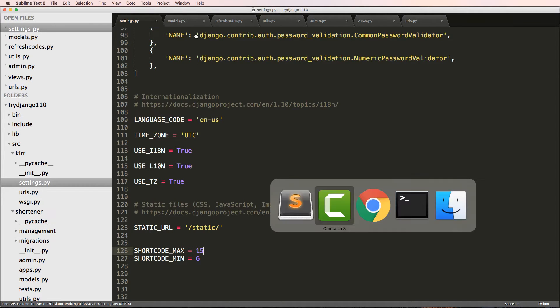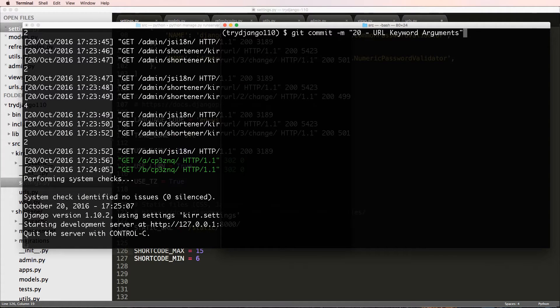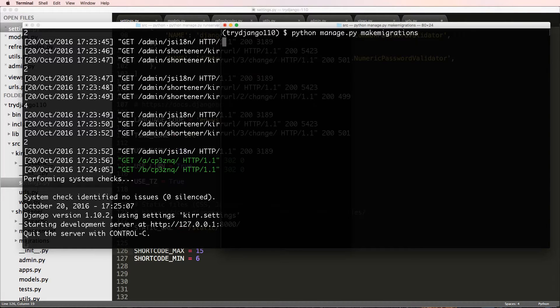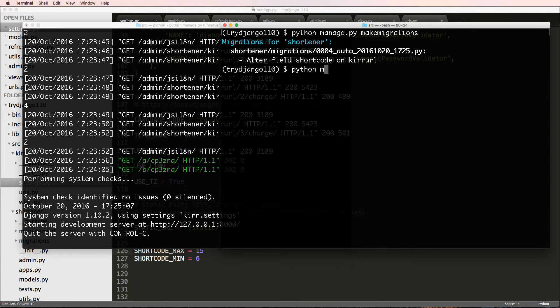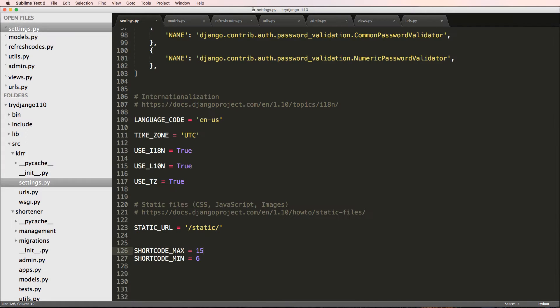And since I made some changes, what do I have to do? This actually made changes to the models. So I do python manage.py makemigrations and python manage.py migrate because we changed the max.